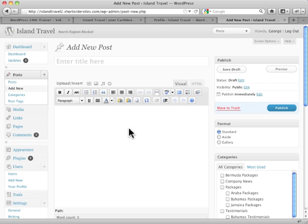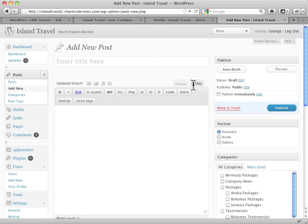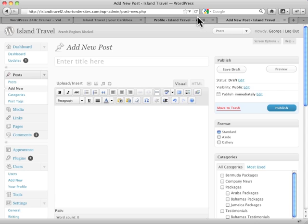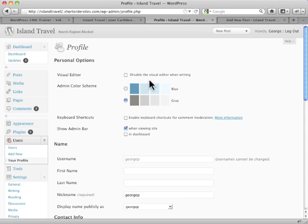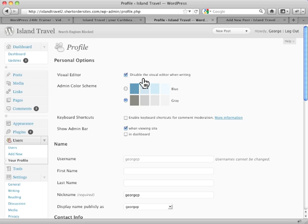But it does tend to strip some code out. If you like writing code and you're comfortable with HTML, you might want to only have this available and not have the visual. So basically, if we check this off, it's going to turn off the possibility of using the visual editor just for you.